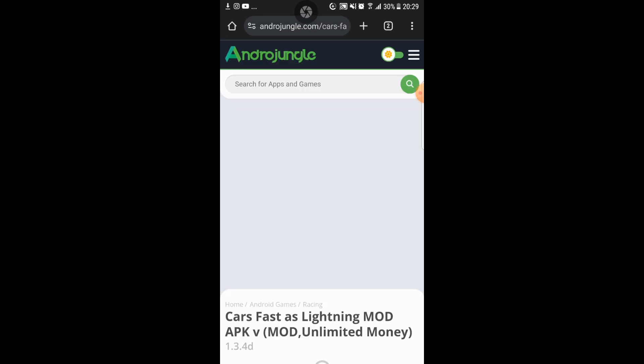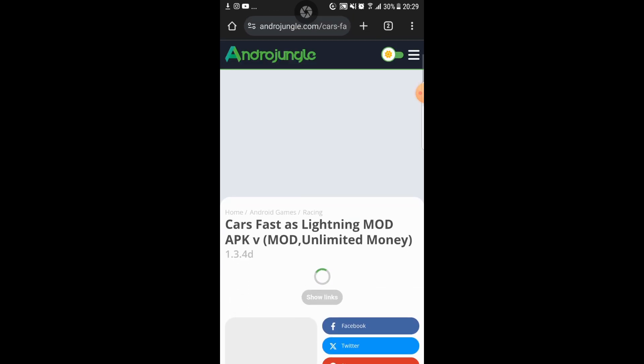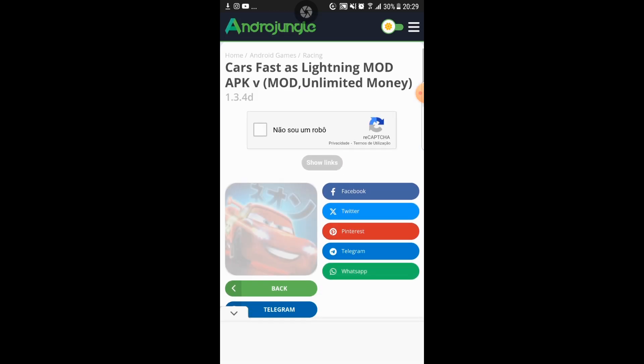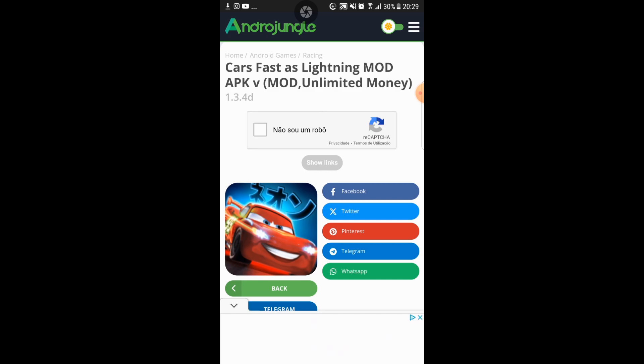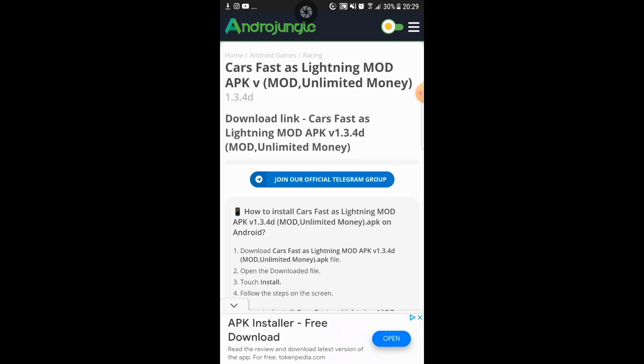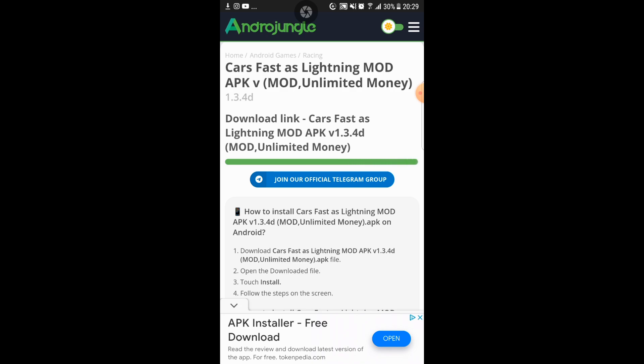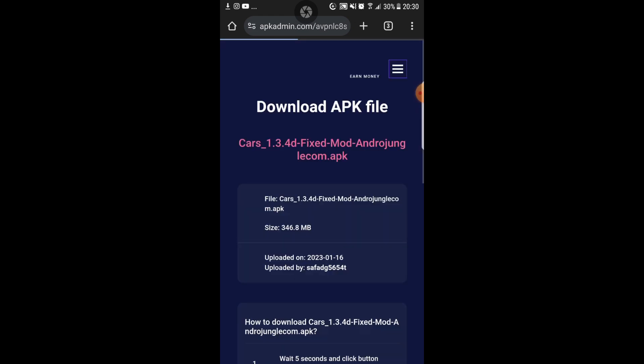So once you click on the downloaded version of the game there might be a few commercials but it's okay. Then what you want to do is you want to click here where it says I'm not a robot because of course I'm telling you guys are not robots. Then you're gonna click on show links. Then there's gonna be this bar you need to wait until it goes from nothing to green. Once it goes from nothing to green it will show this green button that says download. So you want to click on that and then it will direct you to the APK admin place.